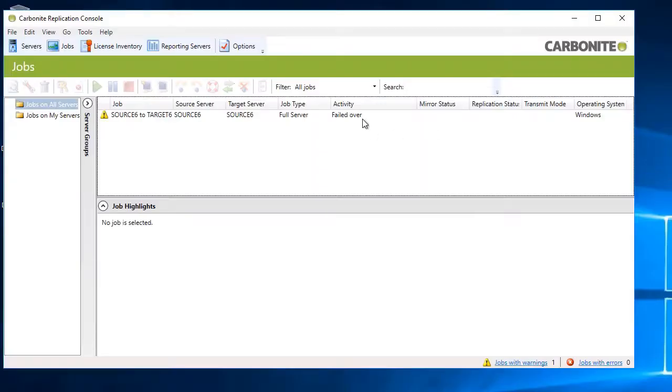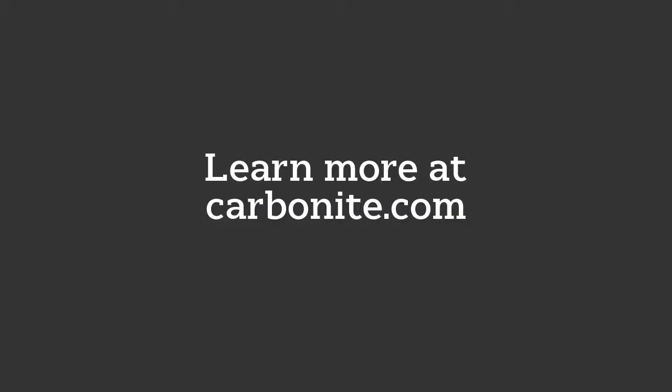After cutover, you can delete the job if reverse protection is not enabled. Alternatively, you can trigger reverse protection once the original source server is fixed. That's all it takes to enable full server protection with Carbonite Availability. Thanks for watching.